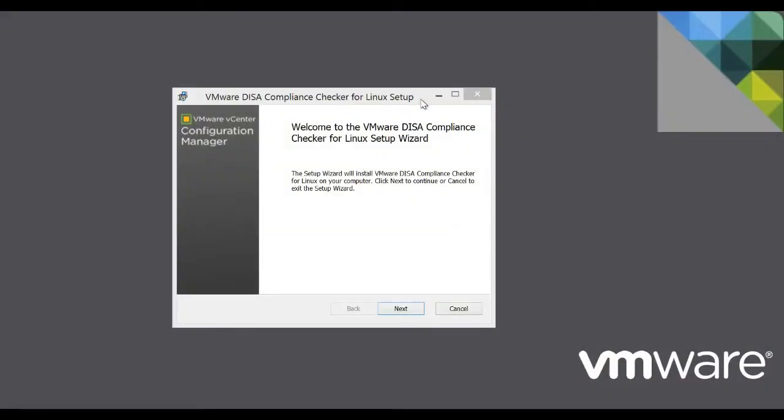Welcome to our demonstration of VMware DISA Compliance Checker for Linux. DISA Compliance Checker is available for Windows and Linux operating systems.